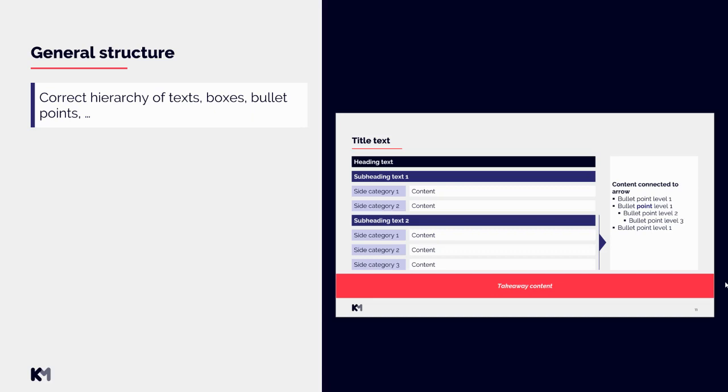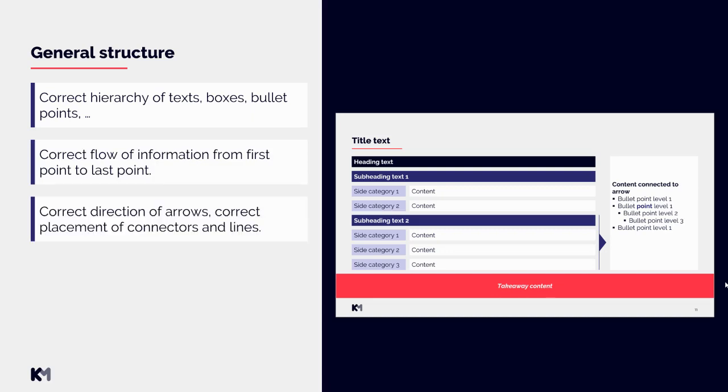Next point is that you need to capture correct flow of information from first point to last point. You need to make sure that in your slide is captured correct direction of arrows, also correct placement of connectors and lines. It would be really a big mistake if, for example, in the input slide there are connected some boxes with connecting lines and in the output we connect different boxes together. Of course, this changes the meaning of the slide.